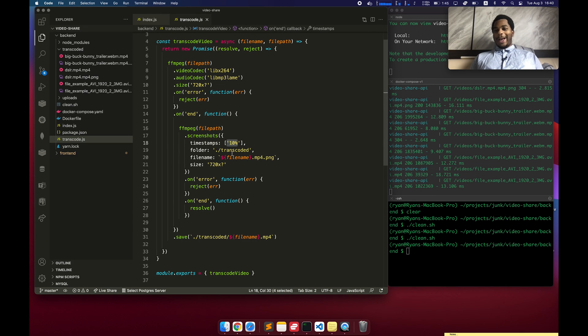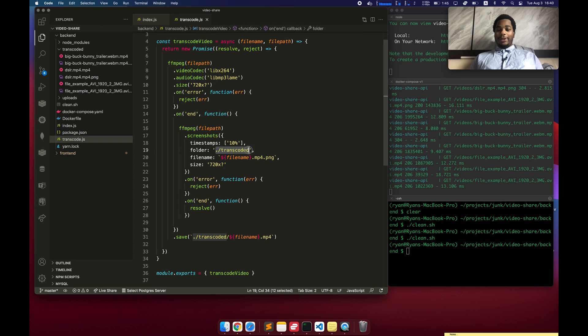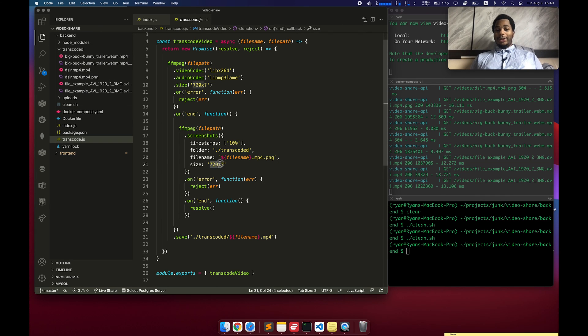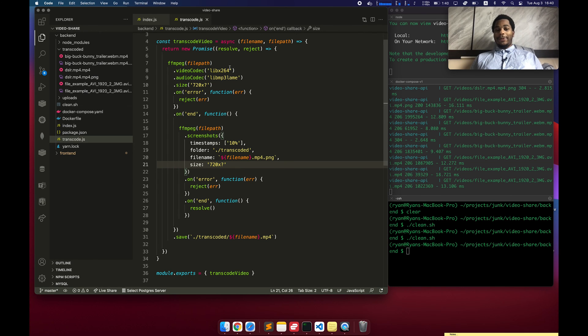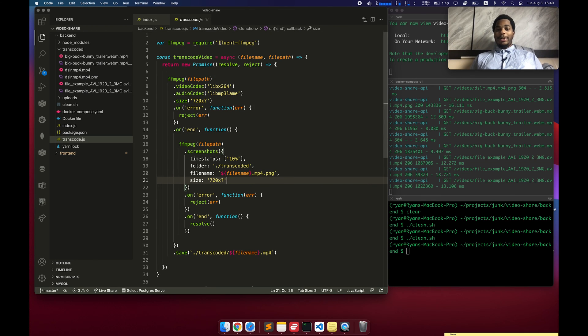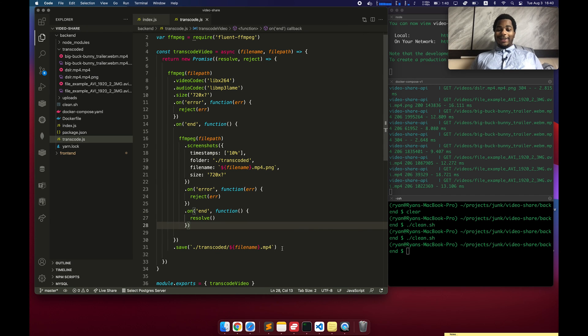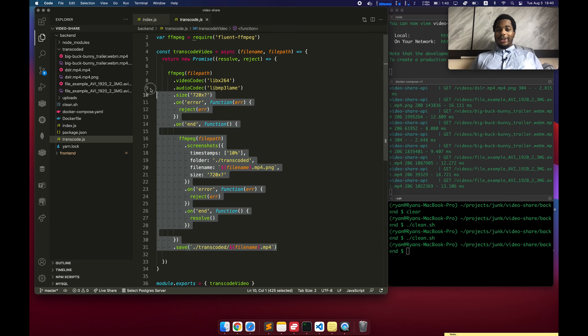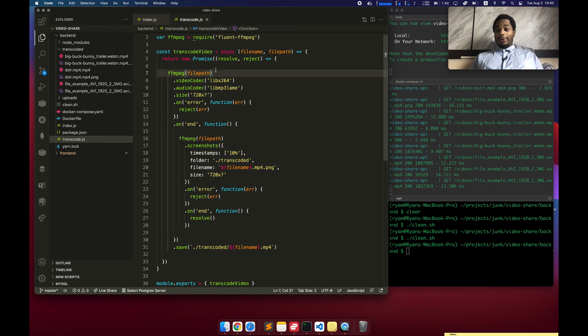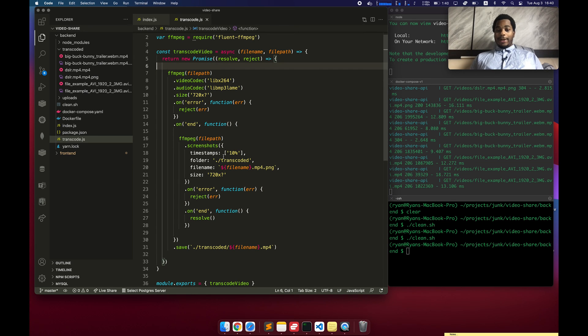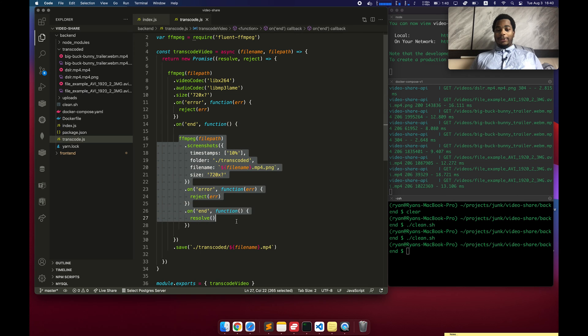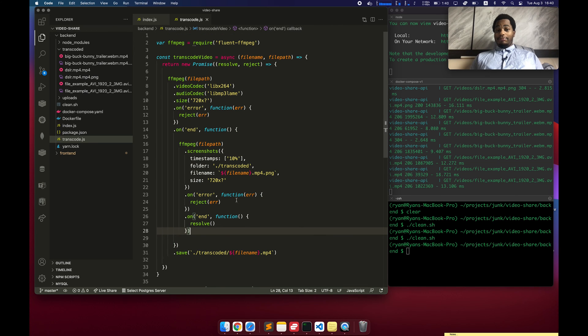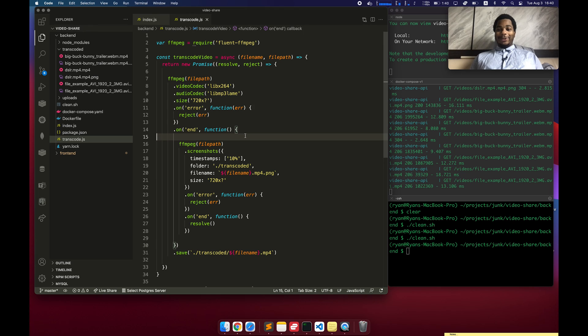I have it generating one thumbnail at 10 seconds, just because that's probably where the action starts. I have it sending that image to the transcoded directory where the videos are and specifying a resolution of 720p. What's kind of really cool about this combination of using FFmpeg with the fluent-ffmpeg library is that in less than 20 lines, I'm able to create an encoded or transcoded version of the video and also create thumbnails for that video, and it just works.